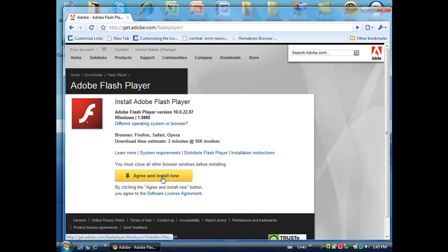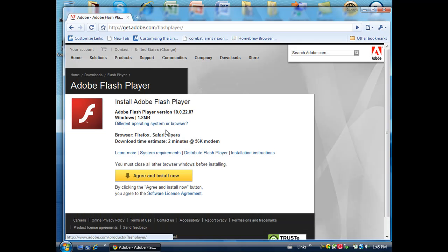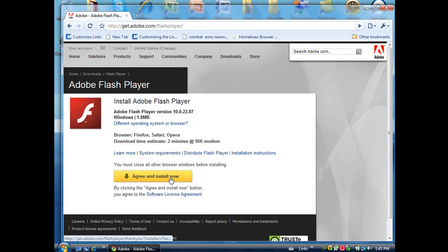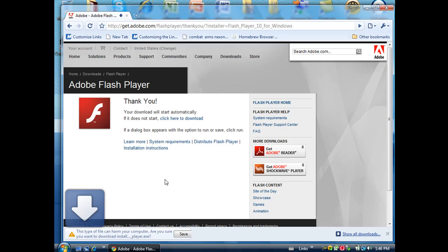So when you are here, it works for any browser you have pretty much. You just click agree and install now which is over here.